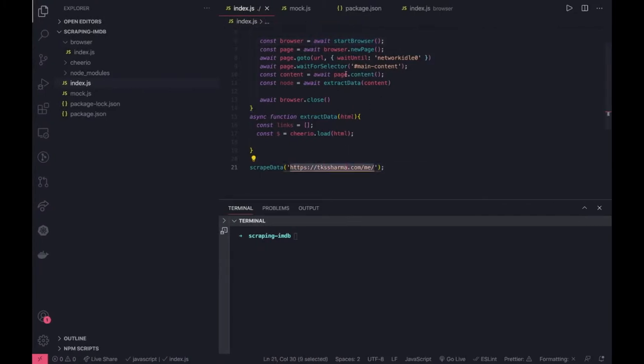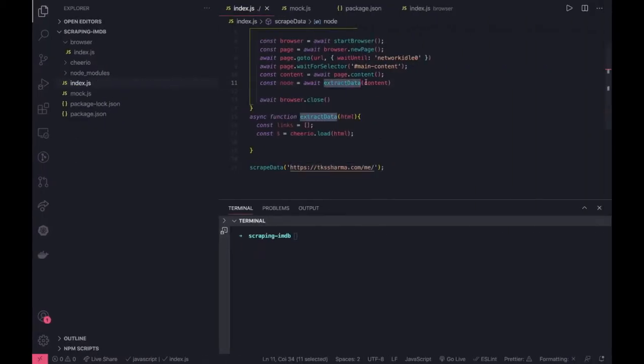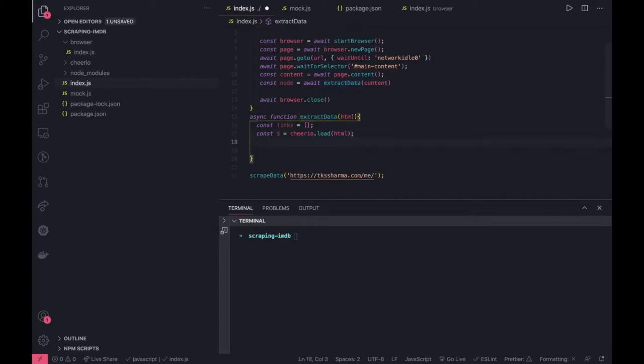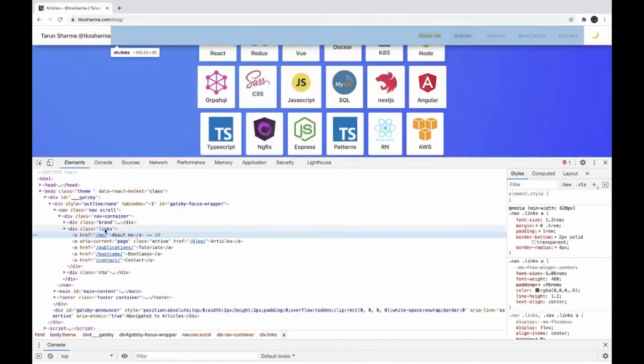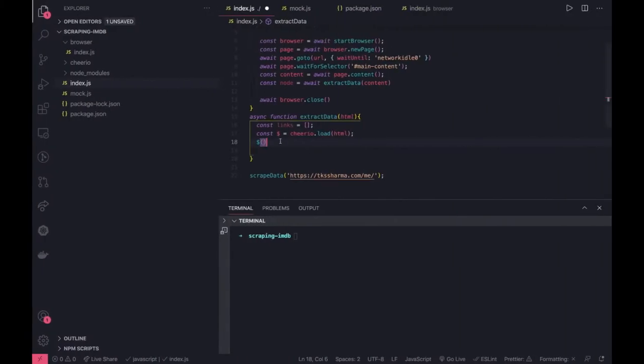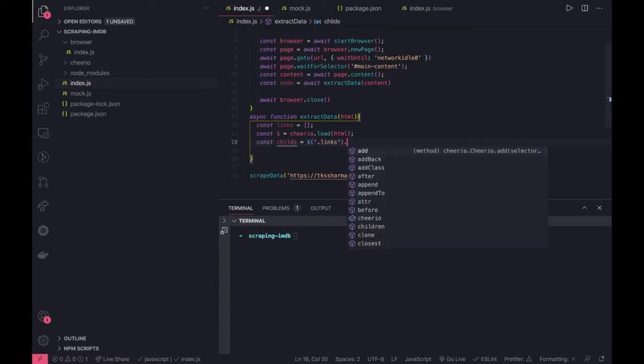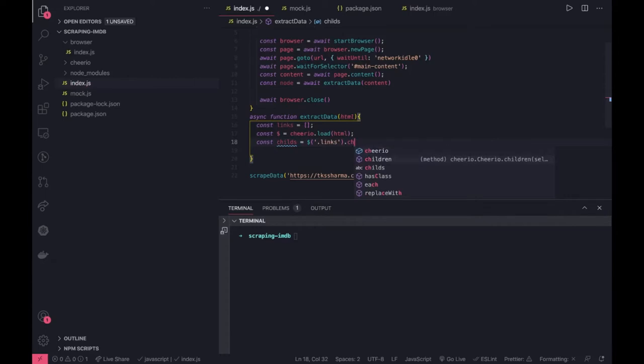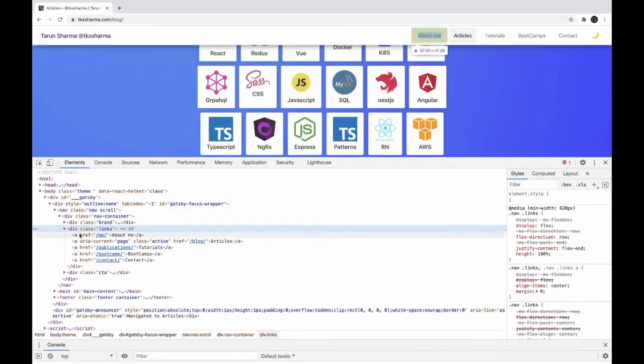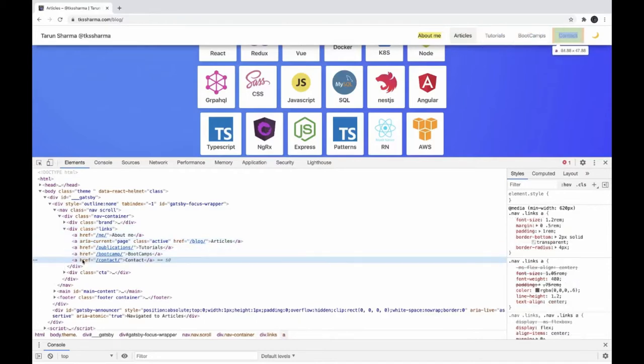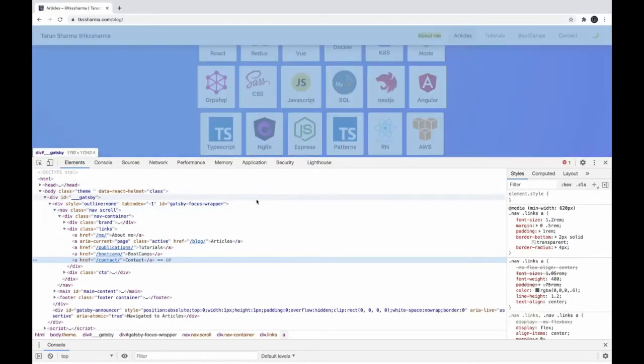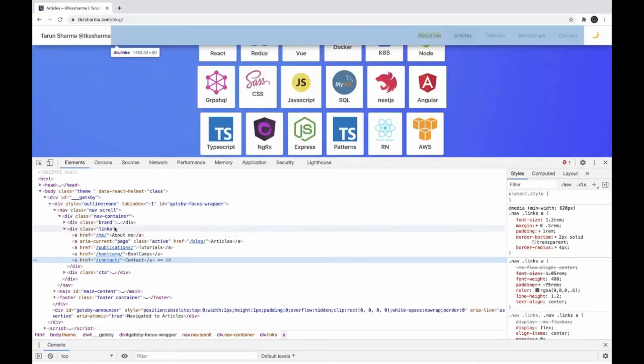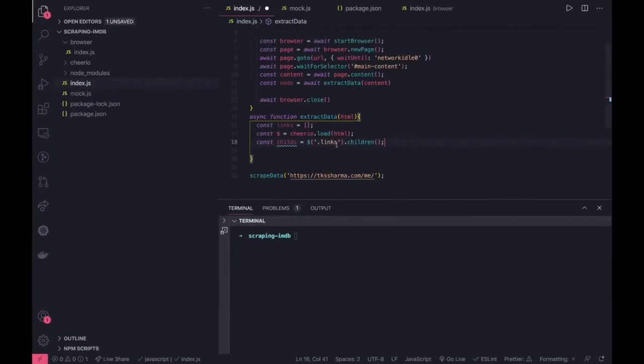I'll go to this link, wait for the selector main-content, and extract data using Cheerio to inspect the DOM. Let's go to this header and inspect it. It's talking about links, so we can use class links. We can get all the children of it and see what we have in the children - all the anchor tags. We just want to get the list of these anchor tags. The simple way is to inspect this, get the links class, and get all the children.